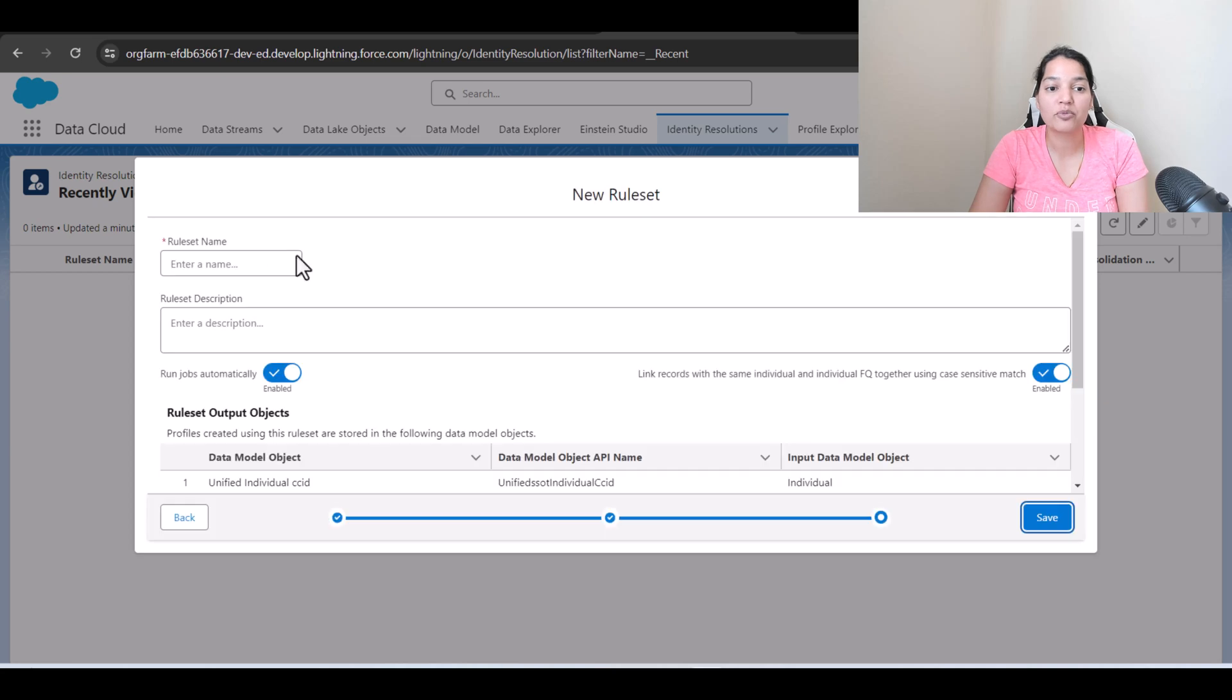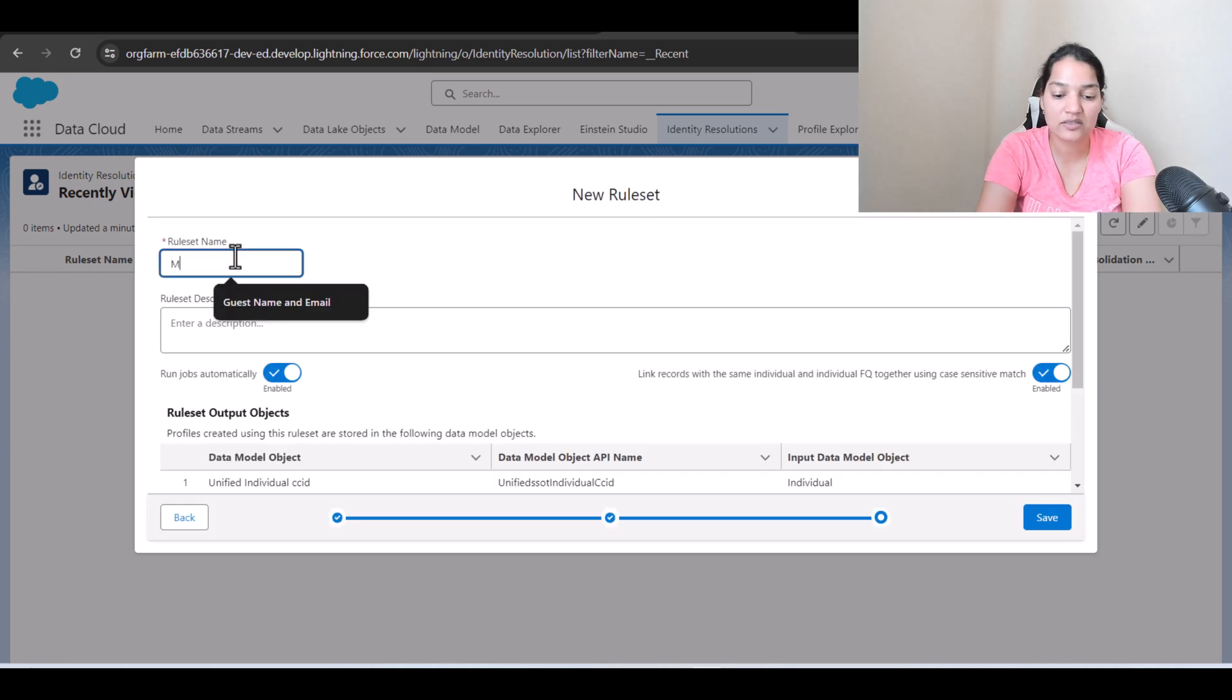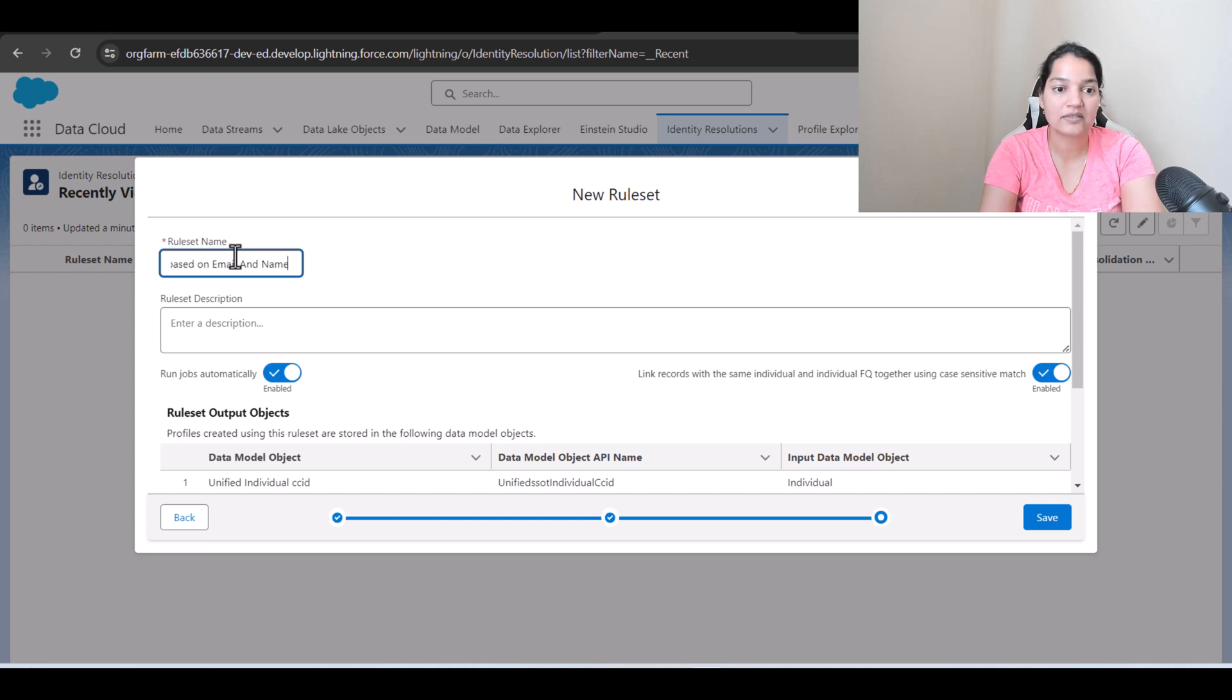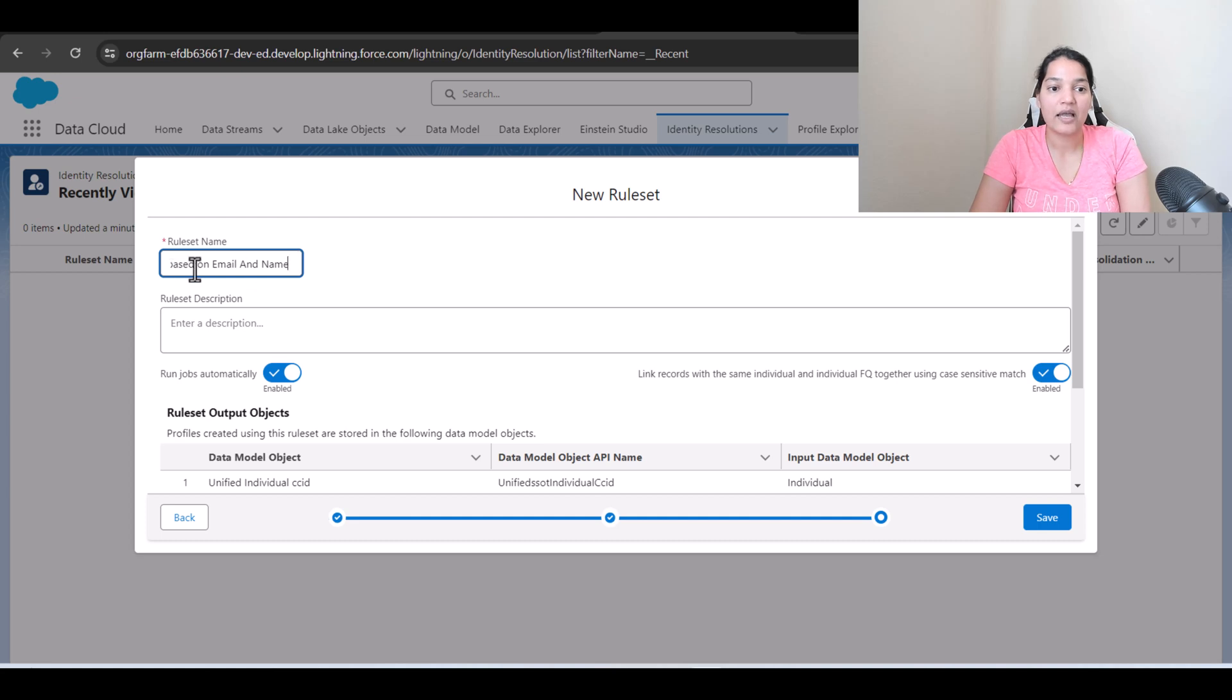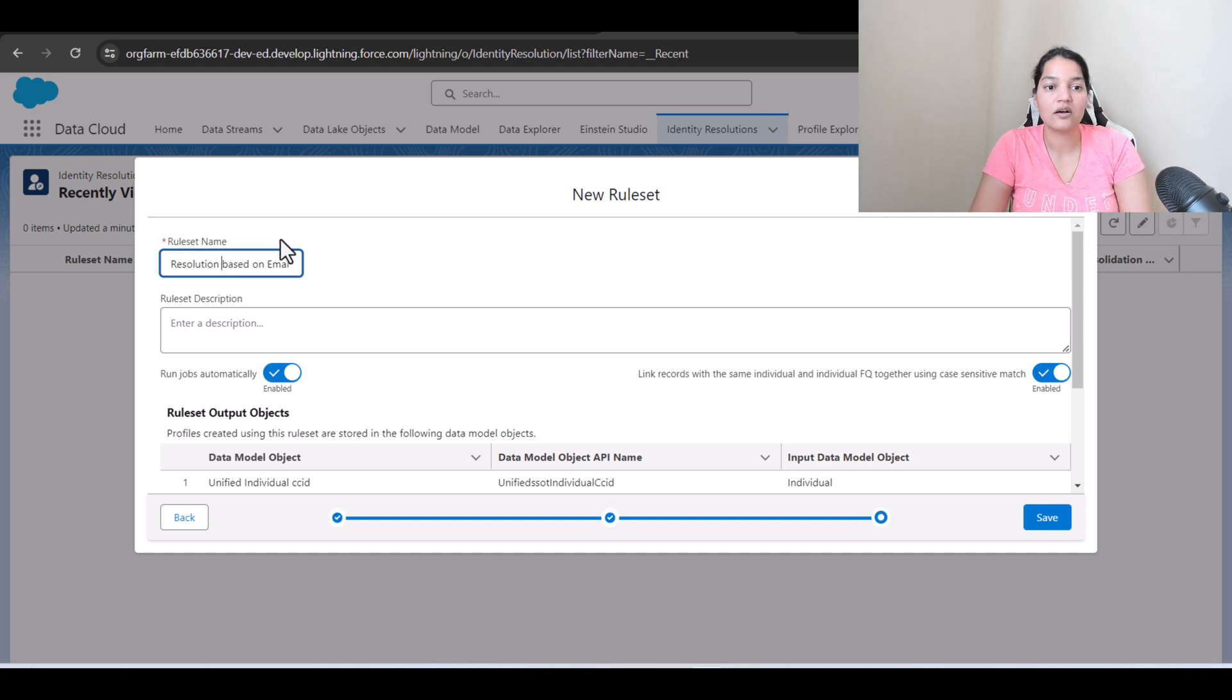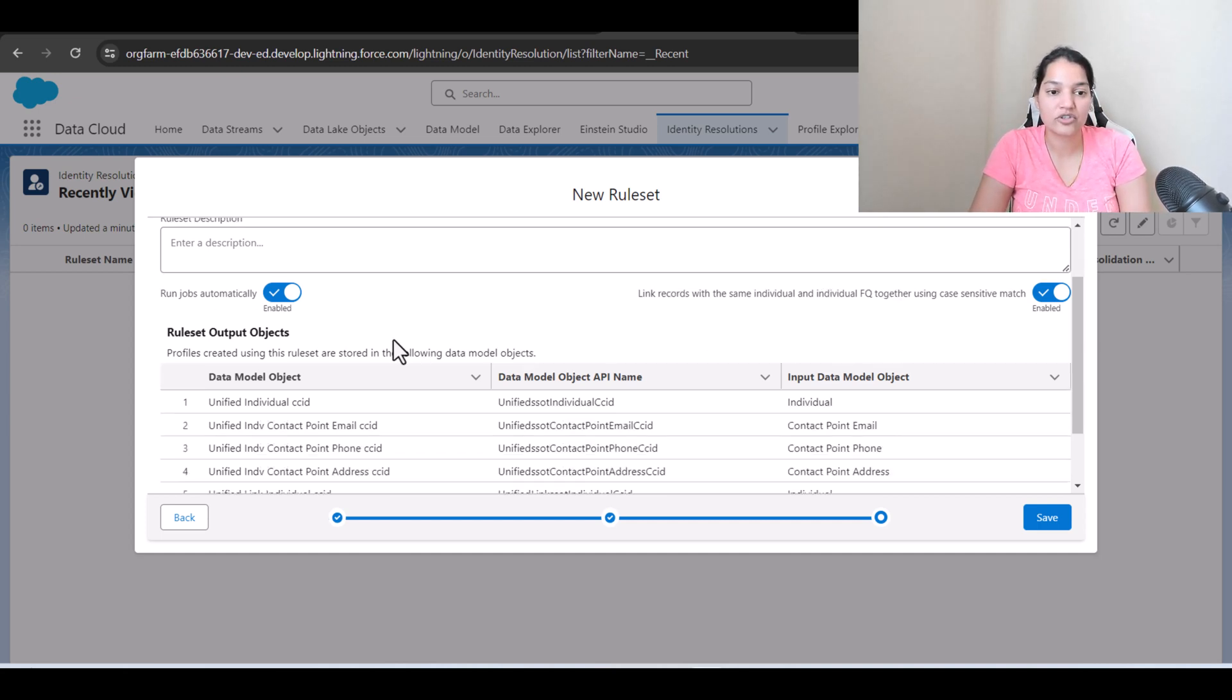You have to provide the name of the rule set so we can say matching based on email and name. Let's say this is the rule set I'm going to give and I can say resolution since we are creating an identity resolution.